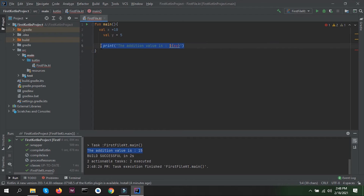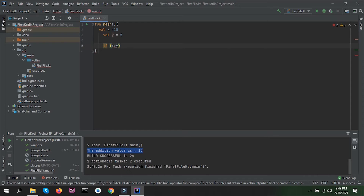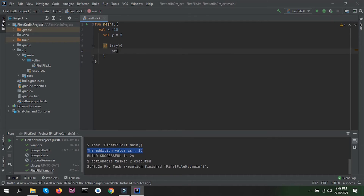Let's now look at the if-else statement in Kotlin. So we write: if x is greater than y. This is the structure — we write 'if', then in braces we write the condition, and if the condition matches we want to print some message. Here we are just going to print the value of x if x has a greater value than y.